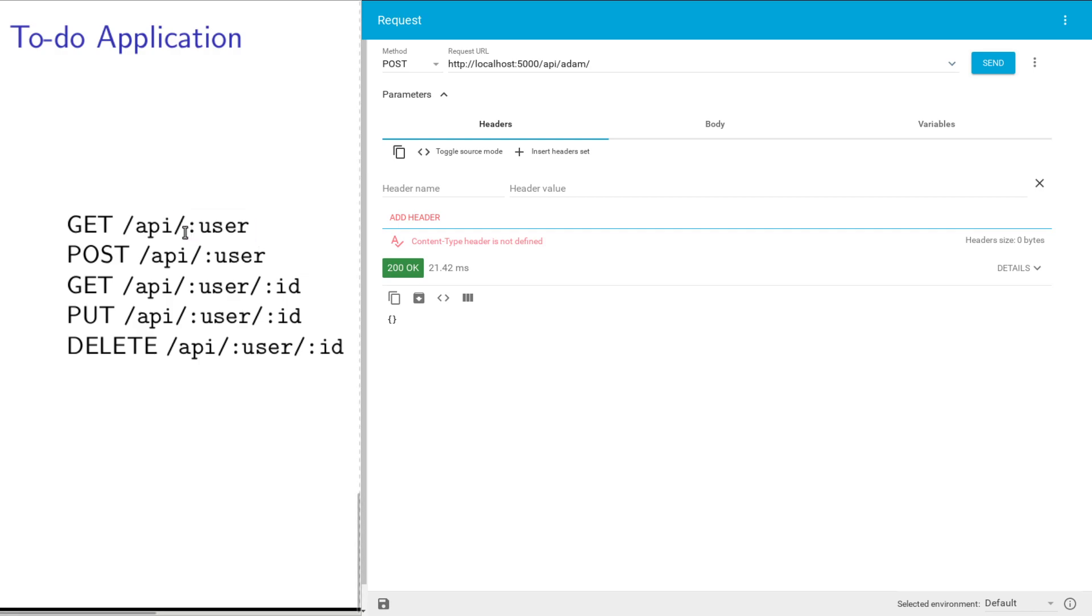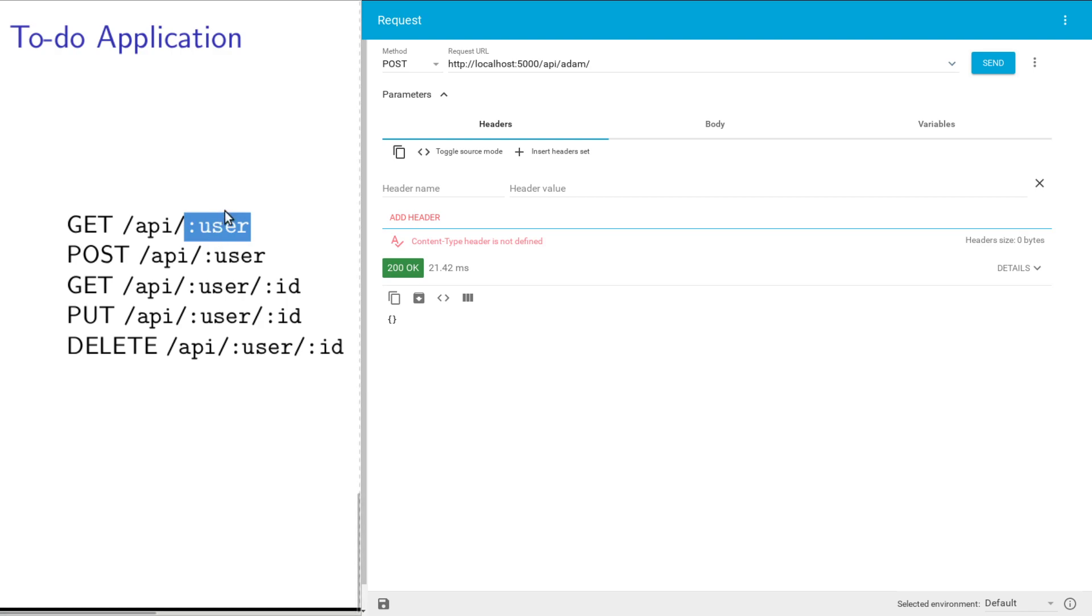This is going to be a username. The colons give away that this whole thing is basically a variable or a placeholder where we're going to put in a username. So this is saying, let's read a particular user's whole to-do list.